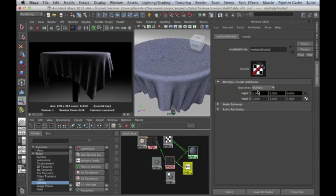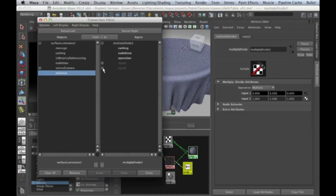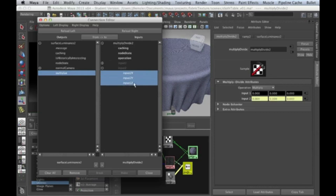You can see input one has three RGB values and the operation is set to Multiply by default — that's what we want. When we drop surface luminance on input two, the Connection Editor comes up. The value coming out of this node is a single number between zero and one. We spin it down and connect it to all three inputs of input two — X, Y, and Z — which in our case are actually R, G, and B.